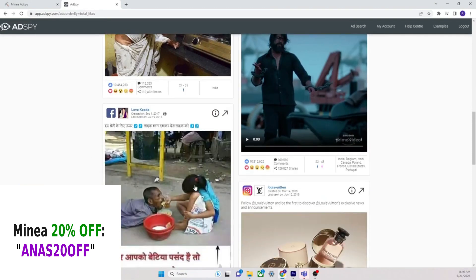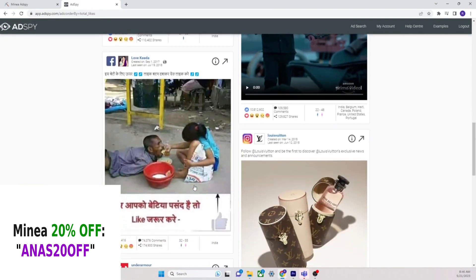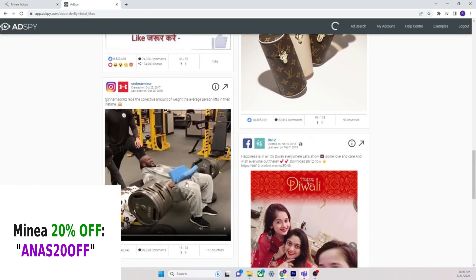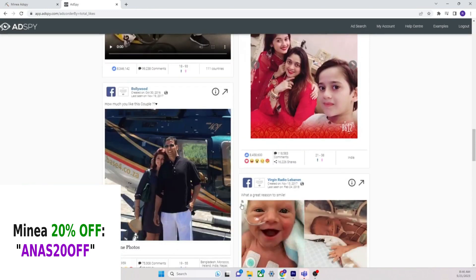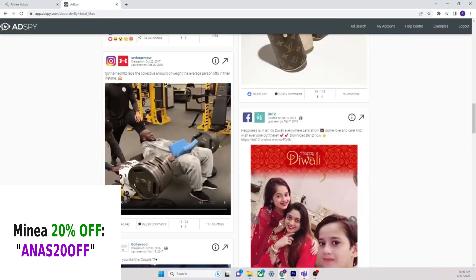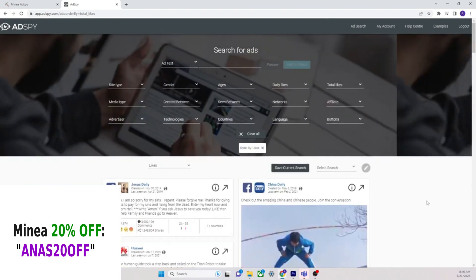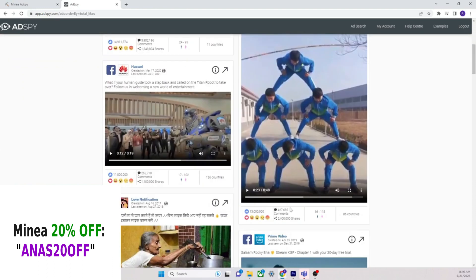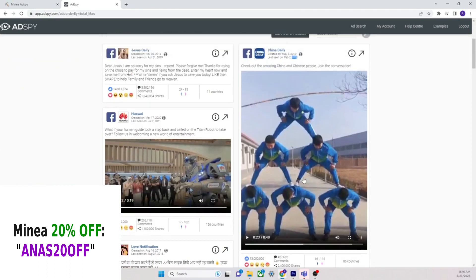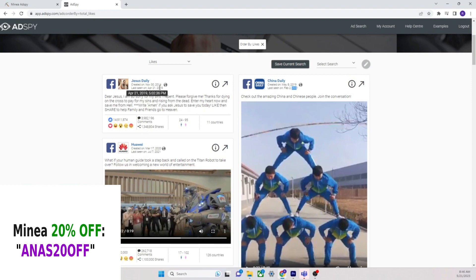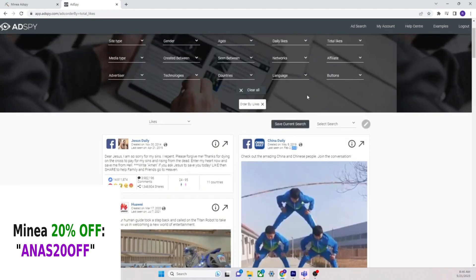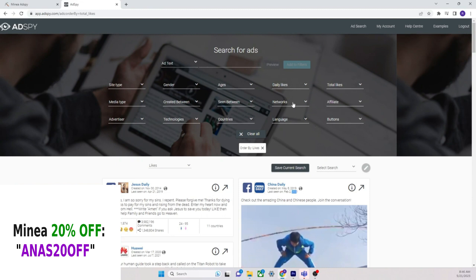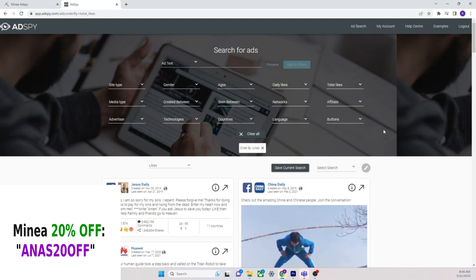You're going to see a lot of everything on this, right? So AdSpy is everything that's been advertised on the Facebook platform. As you can tell, this was created in 2019 and last seen on 2021. These are the top posts on Facebook and Instagram, 15 million likes, 1.4 million shares for this Jesus content right here.